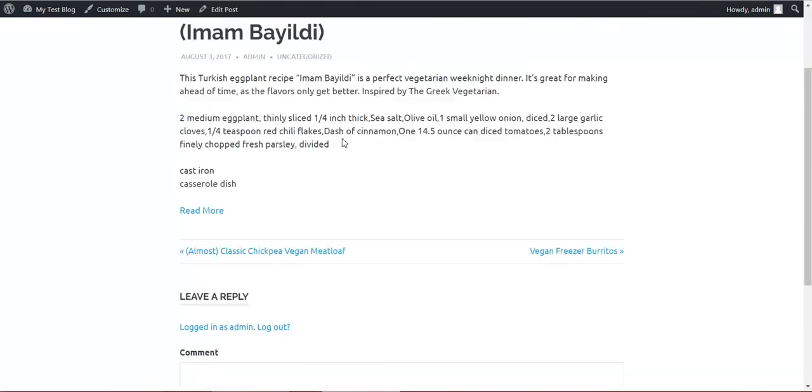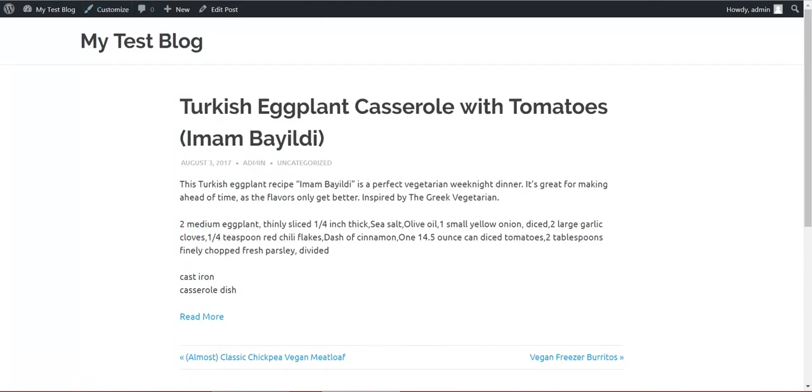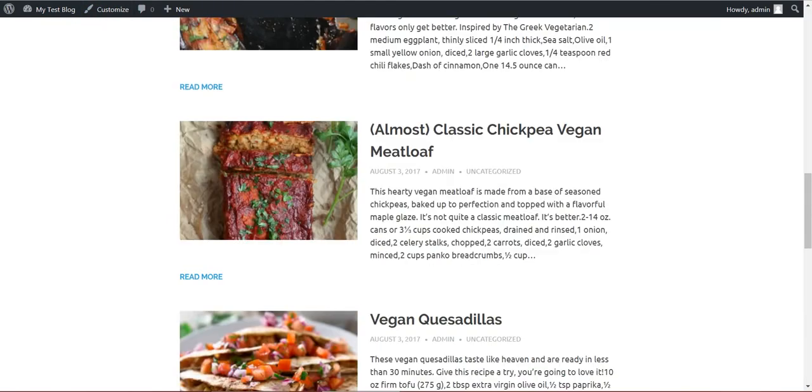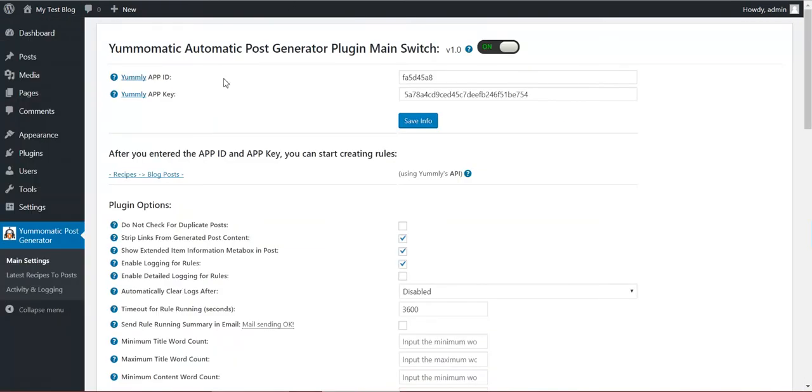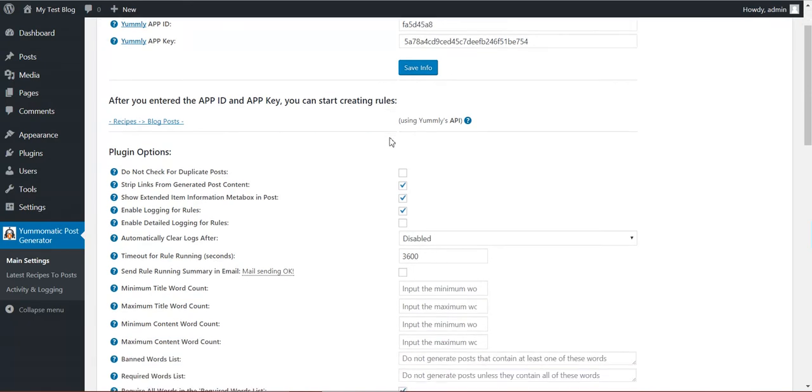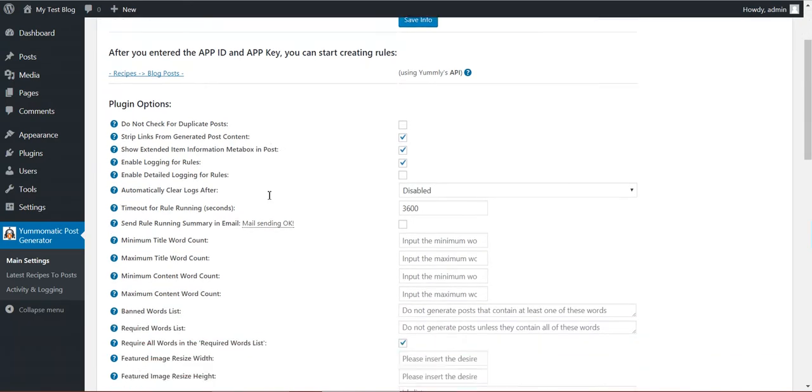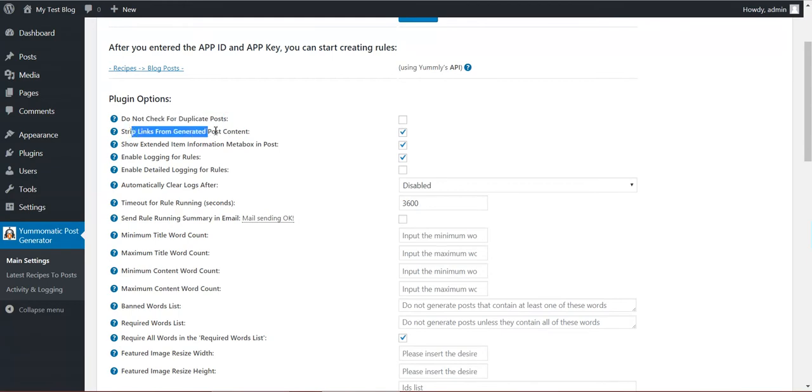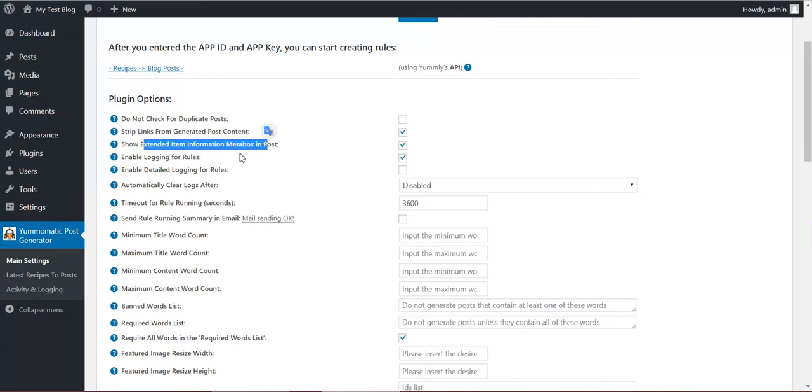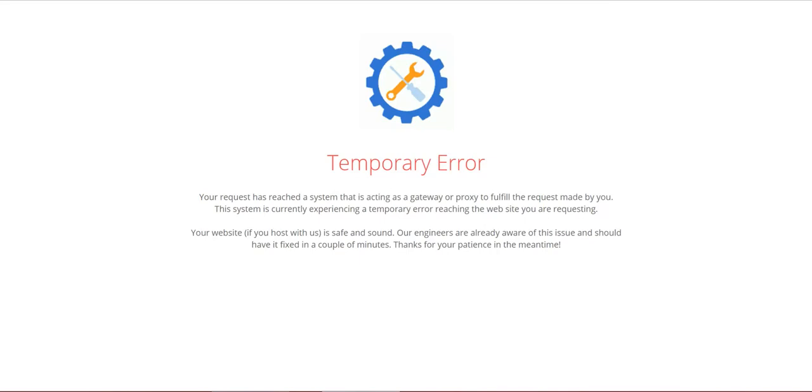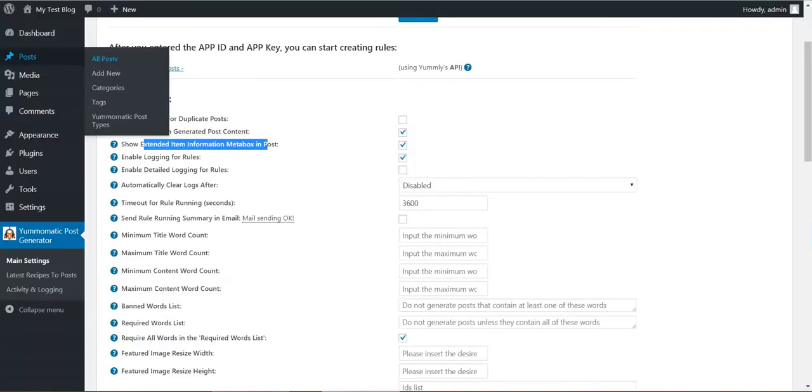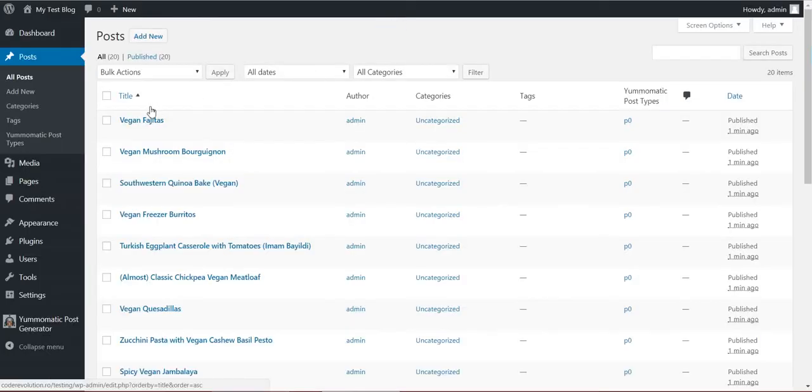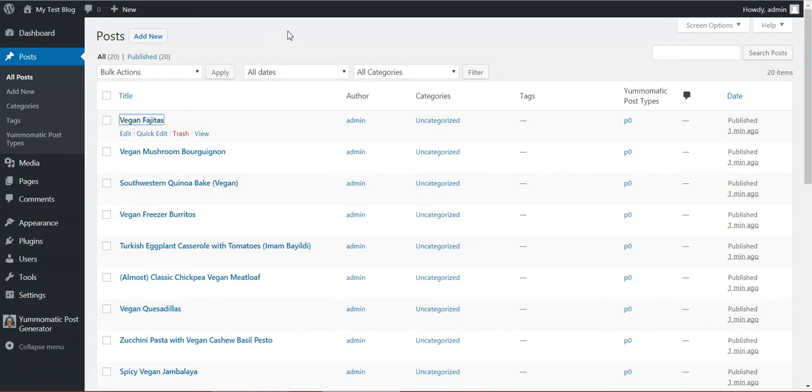Turkish eggplant casserole. Okay, now let's go here and check out some other options. Do not check for duplicates. If you check these, duplicate posts will be posted on your blog. Strip links from generated post content. Show extended item information meta box. I'll show you what this is. One minute.